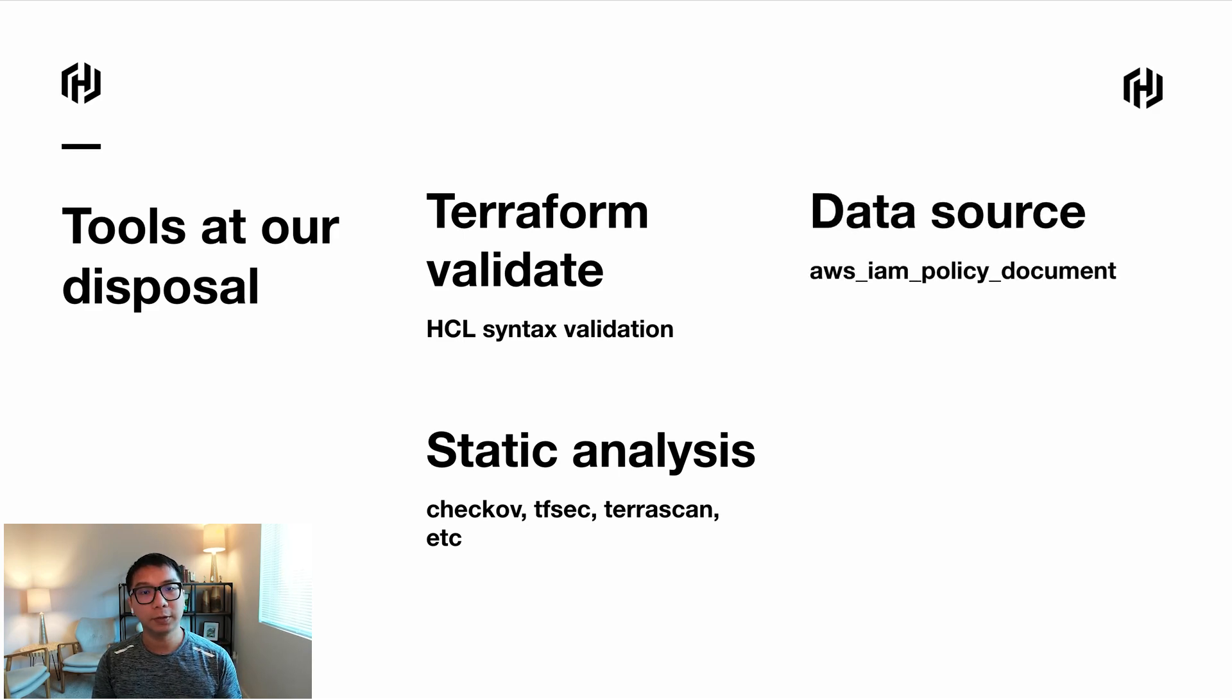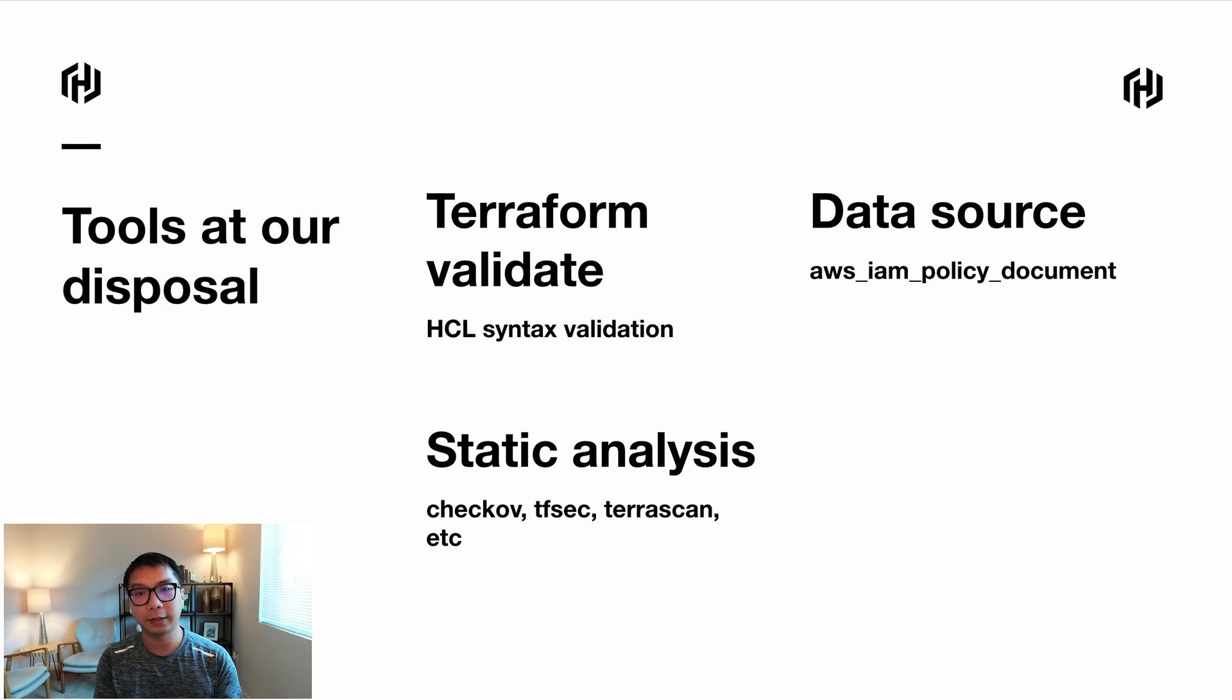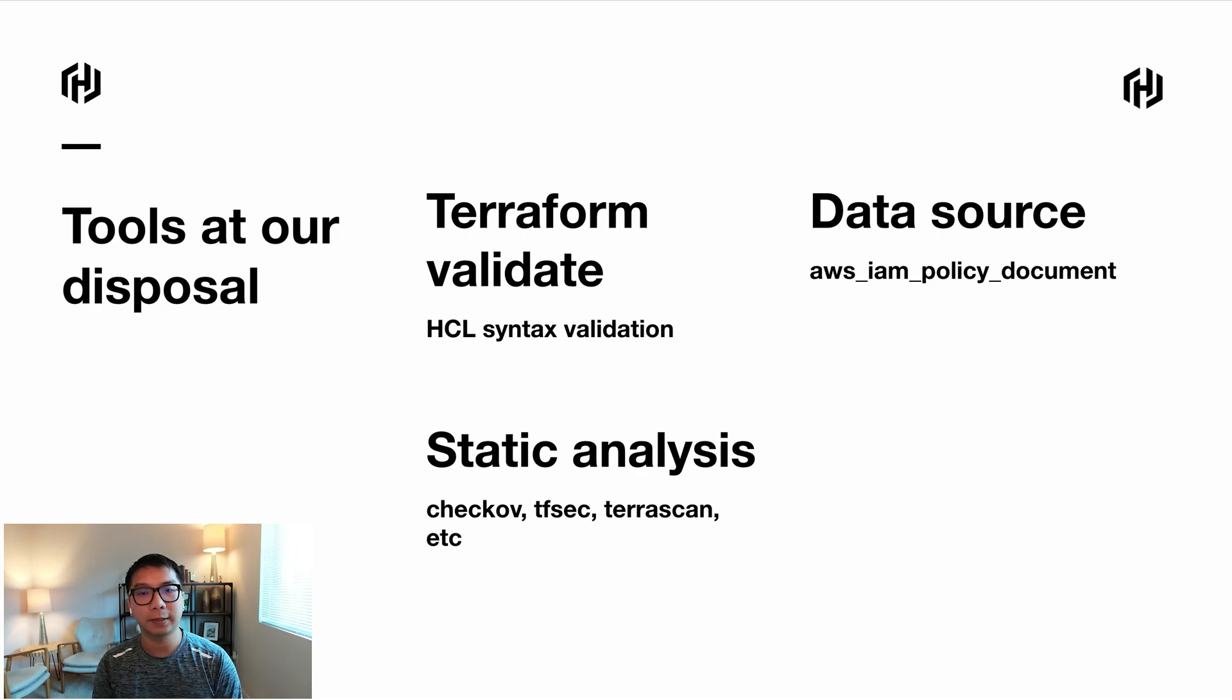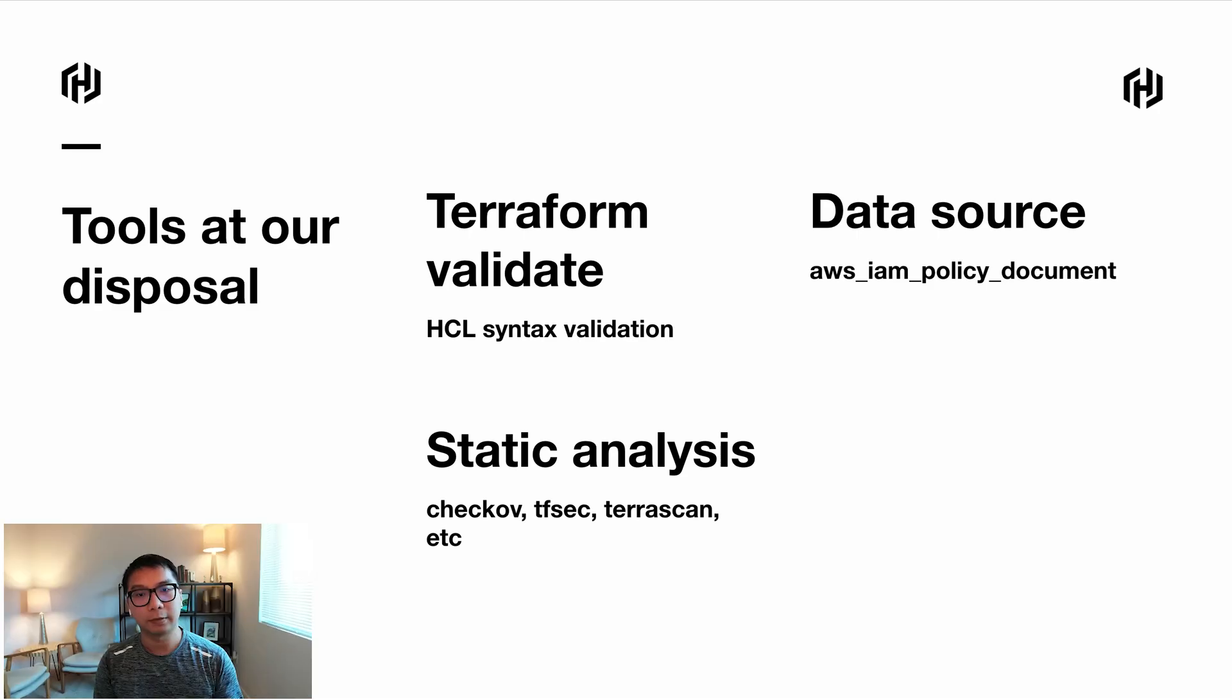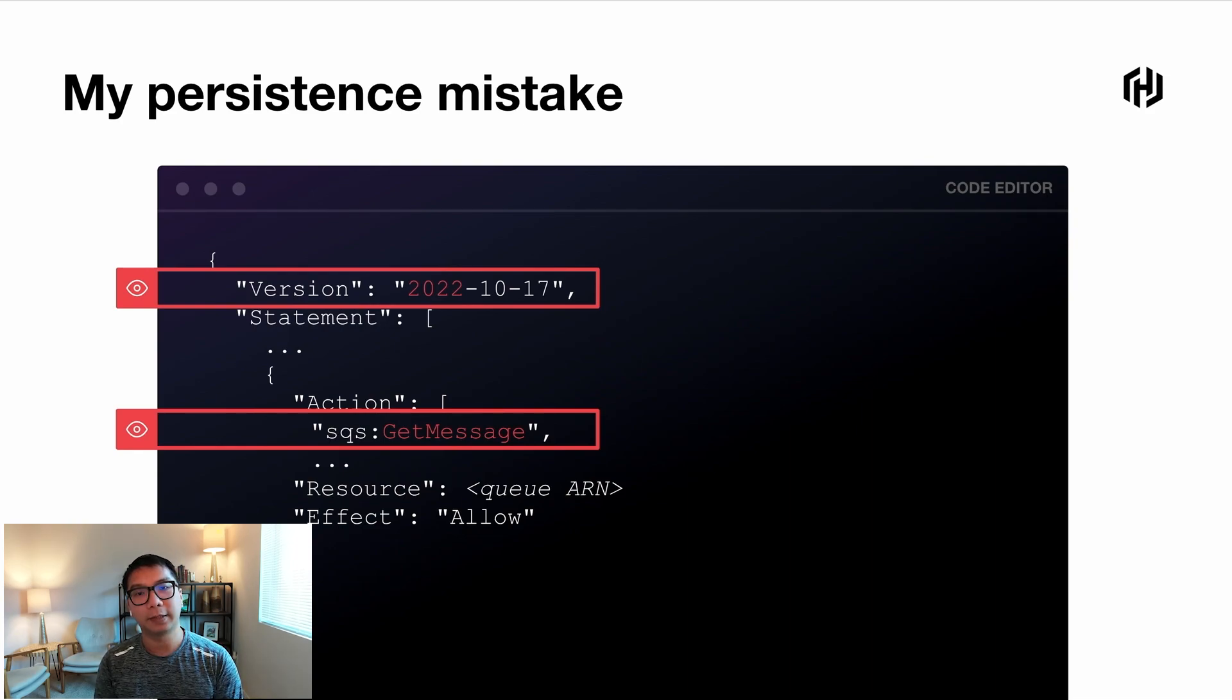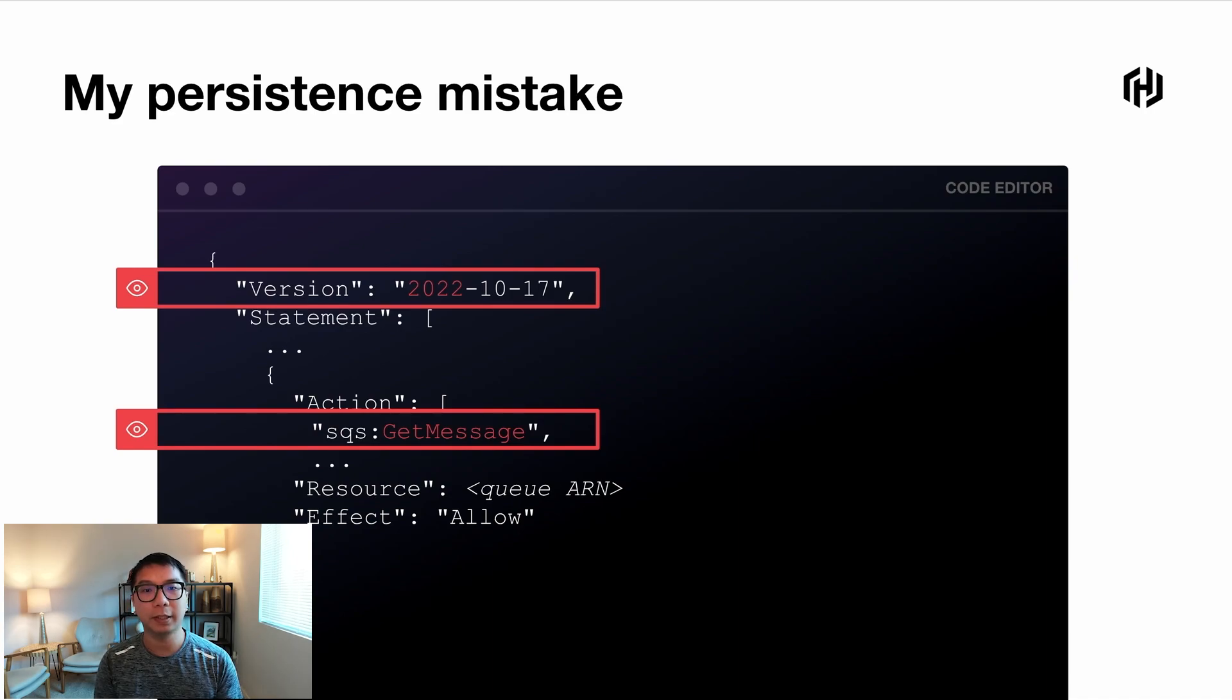You can also use data sources, such as IAM policy document. This is a data source that provides additional validation. So it checks whether you have the right format, like actions, resource, principal, et cetera. But if you look at the source code of this particular data source, it doesn't actually go directly to validate against the IAM API itself. So there's some potential in here, but we still need to find a tool that can solve this problem. So all of these tools basically do not inspect against the origin API. In this case, I mean the IAM itself. It doesn't validate whether I specify the right permission name, a region name, for example.